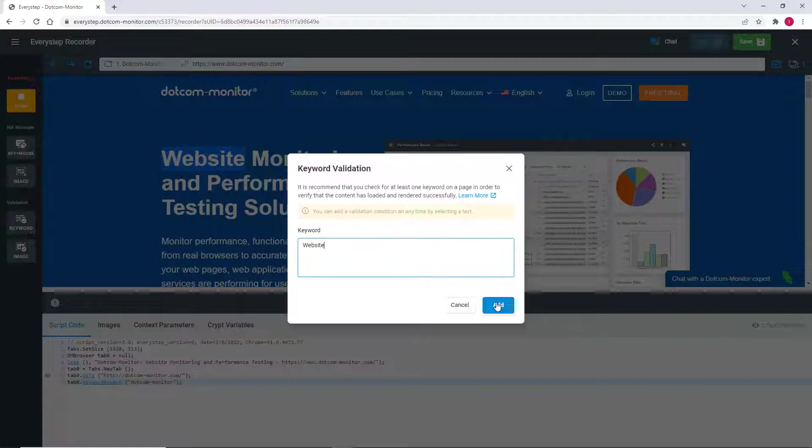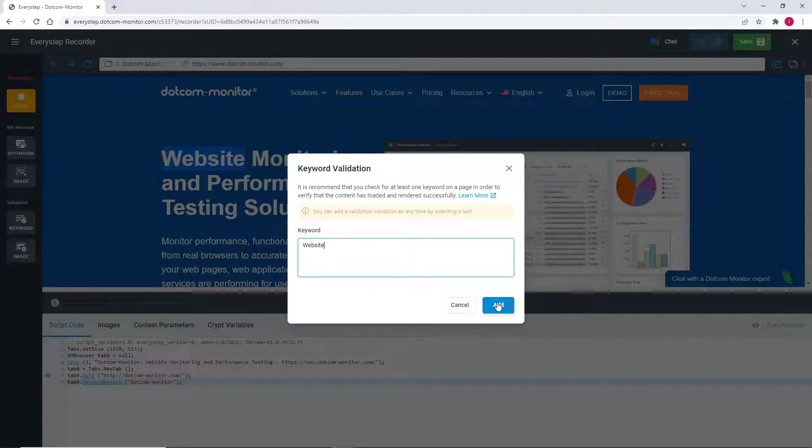Also, manually populating the Keyword Validation dialog box by typing causes some people to add a space or strike the enter button due to habit. These non-printed characters will become part of the script and potentially cause validation to fail.